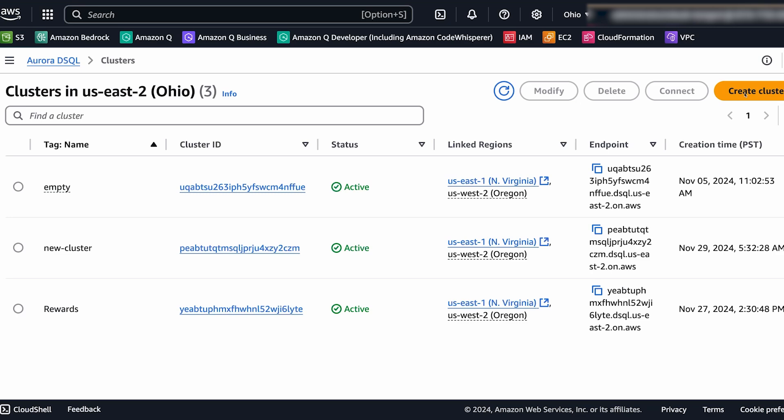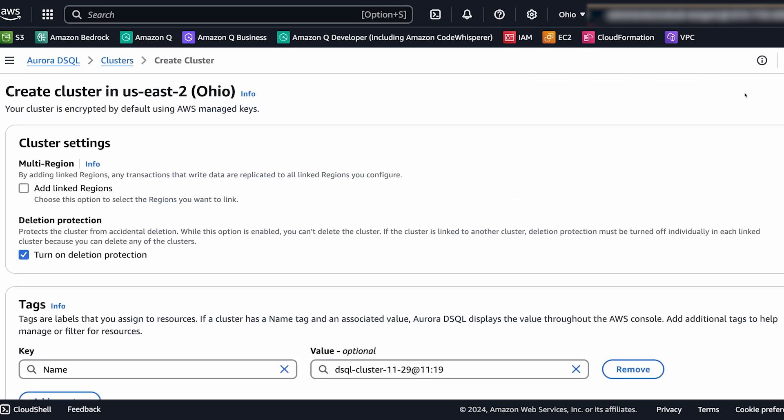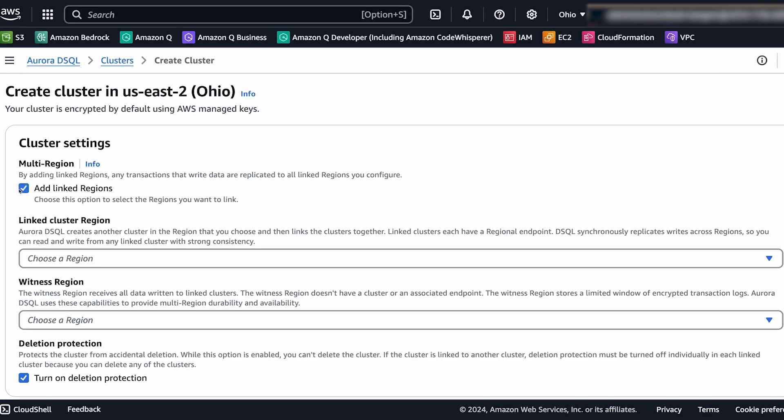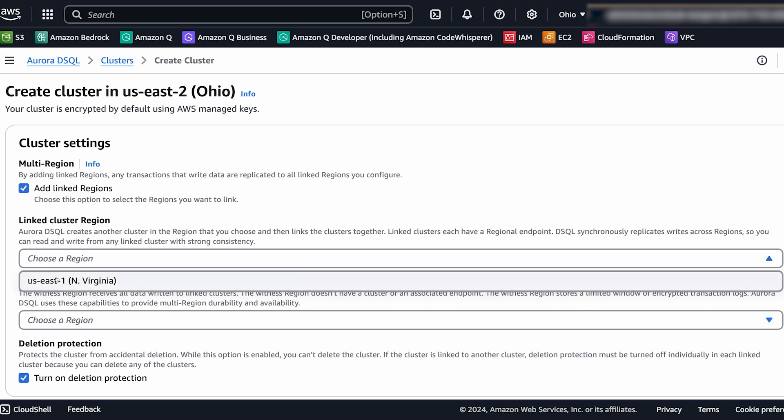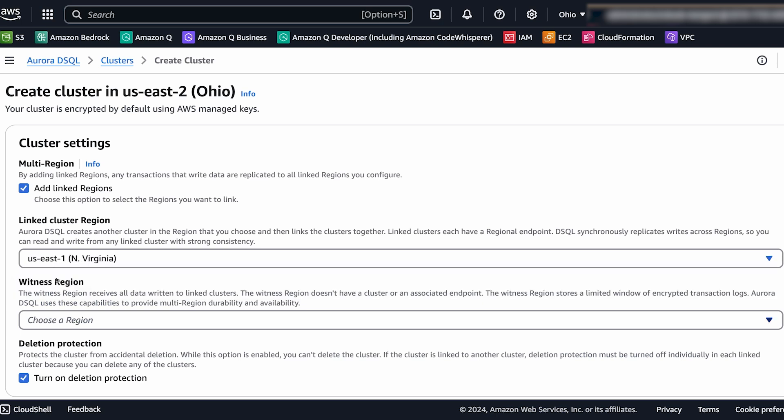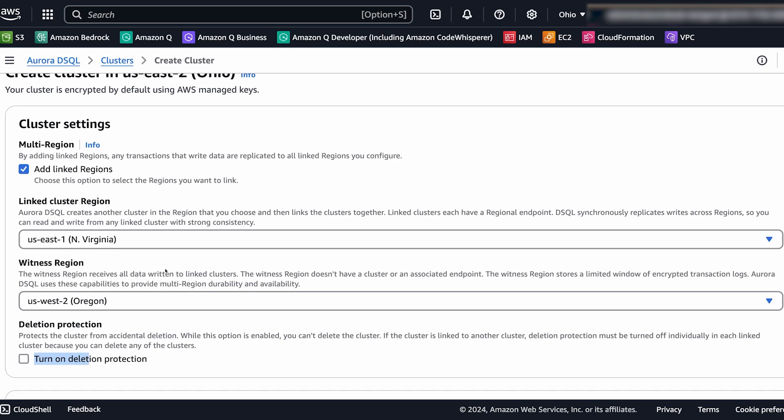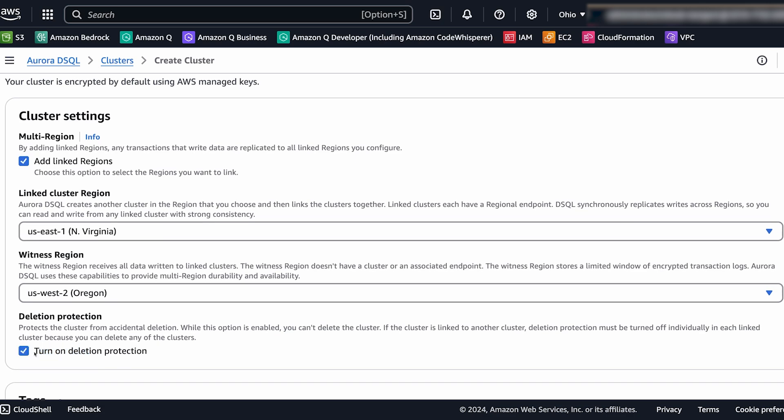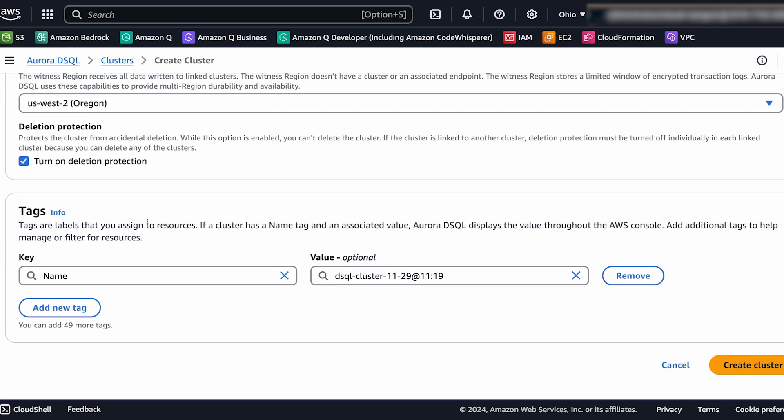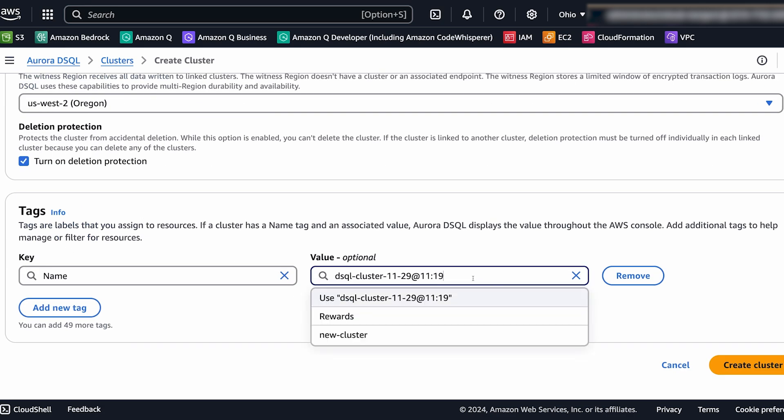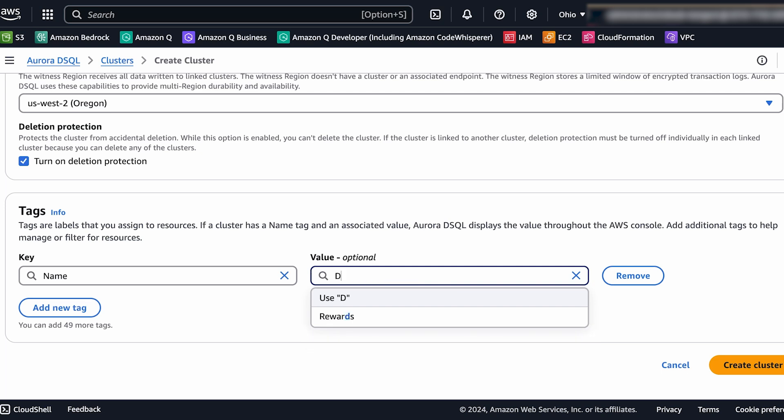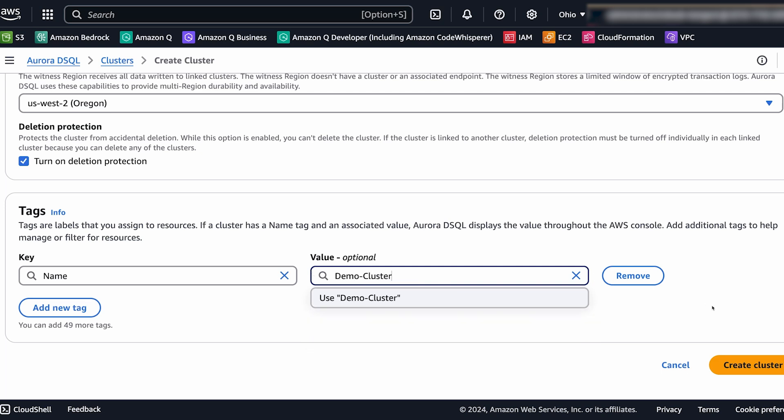Let's use the console to create an Amazon Aurora DSQL cluster. The first option is to select add linked regions and we're going to use US East 1 for that. And then you also need to select a witness region. Then you can decide if you want to turn off deletion protection or not. I recommend leaving it on. And lastly we are going to set the name of our cluster. We are going to call this one demo cluster. Now when we hit the create cluster button it'll take a few minutes for us to spin up this cluster.